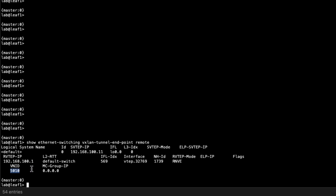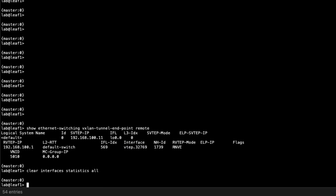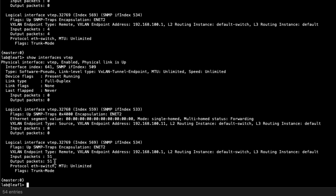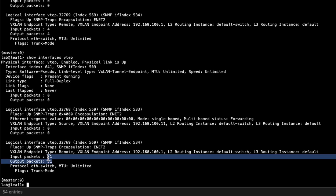We can see the VNI of 5010 being used — exactly what we want to see. The VTEP interface is VTEP 32769. After clearing interface statistics and running show interfaces VTEP, we can see input and output packets. Running the command again shows those counters incrementing. Traffic is currently flowing between Host1 and Host2 and is going into that VXLAN tunnel — that's exactly what we want to see.